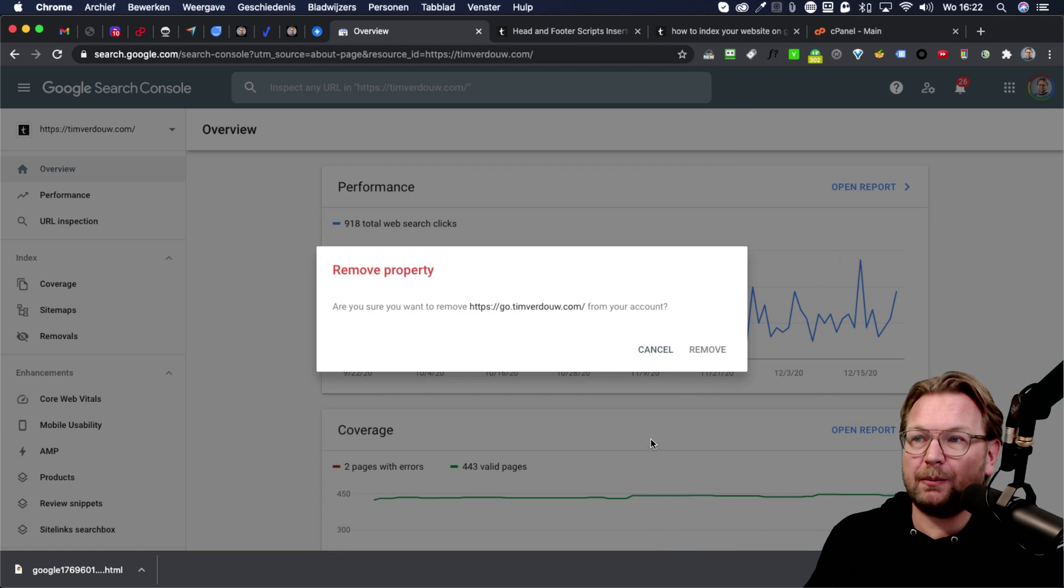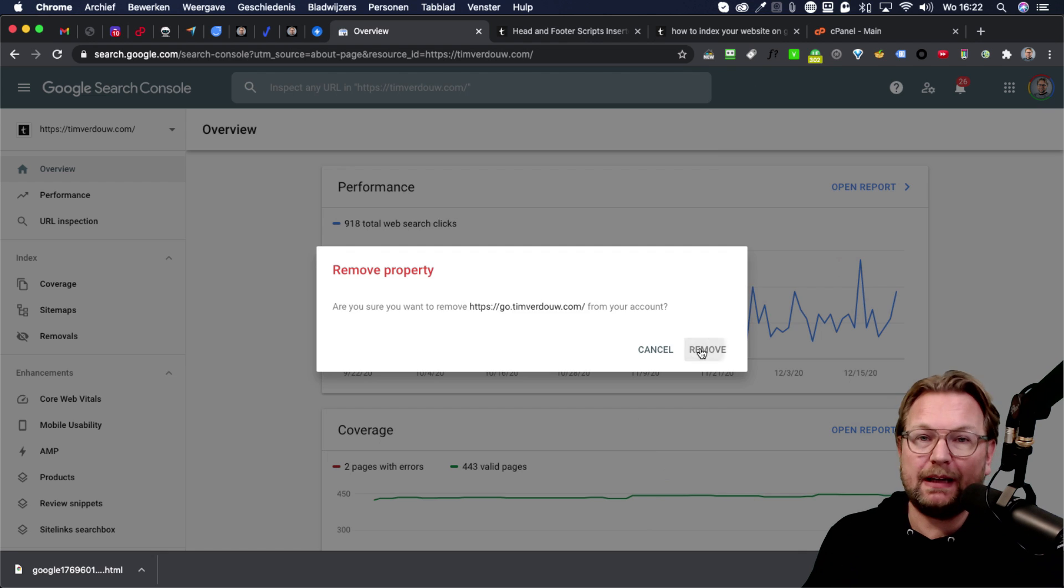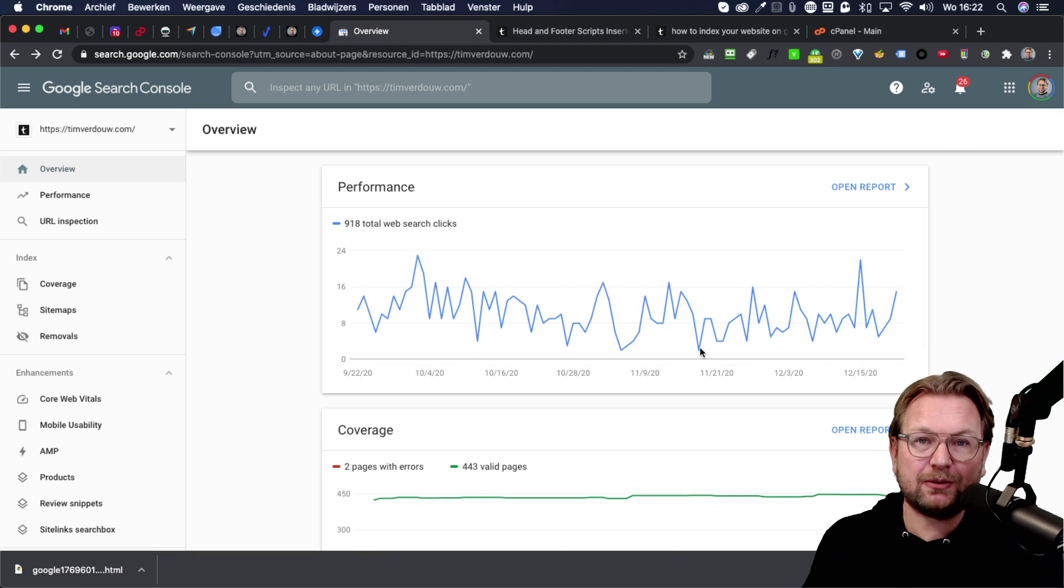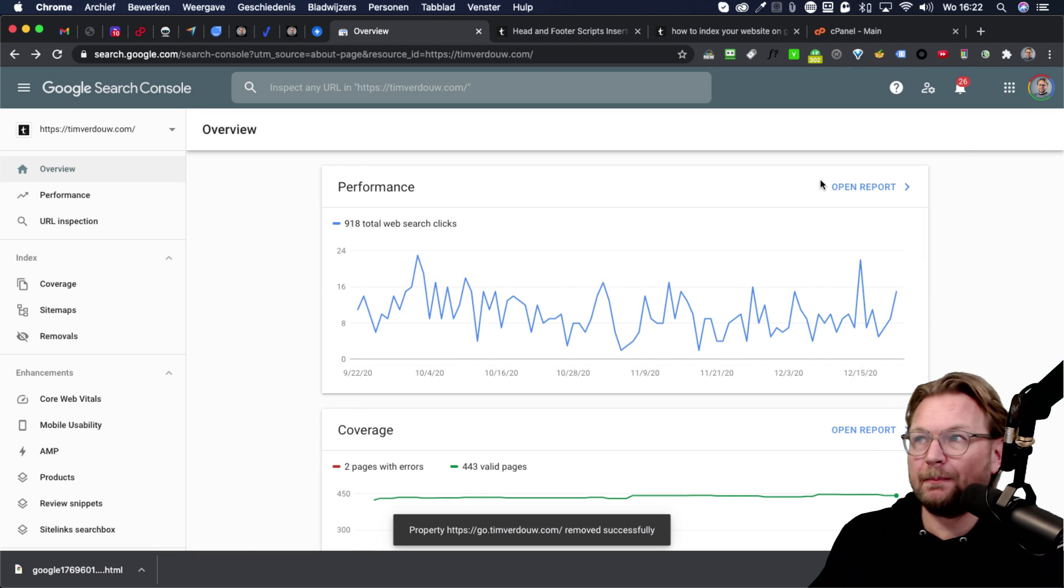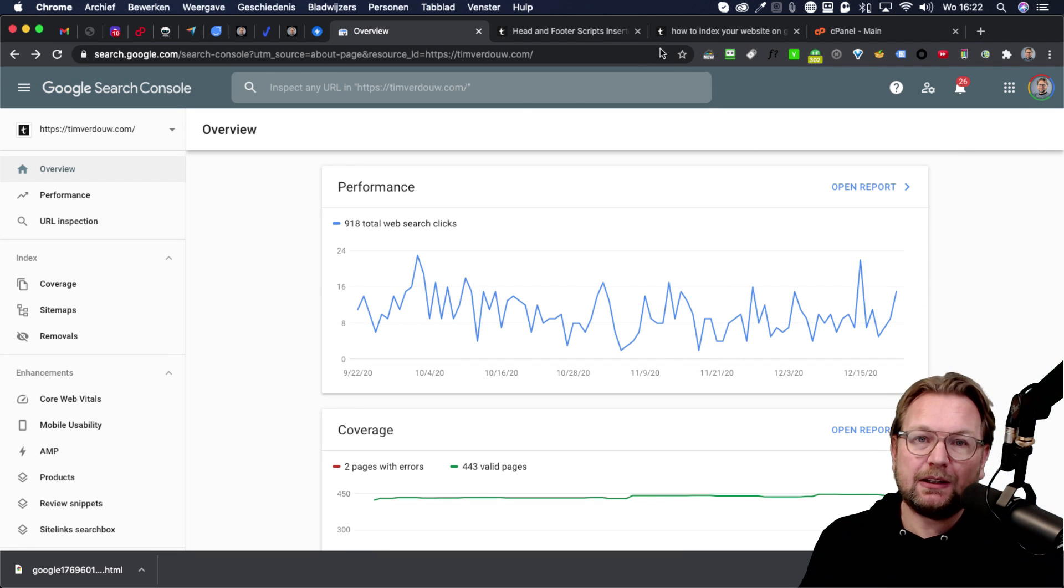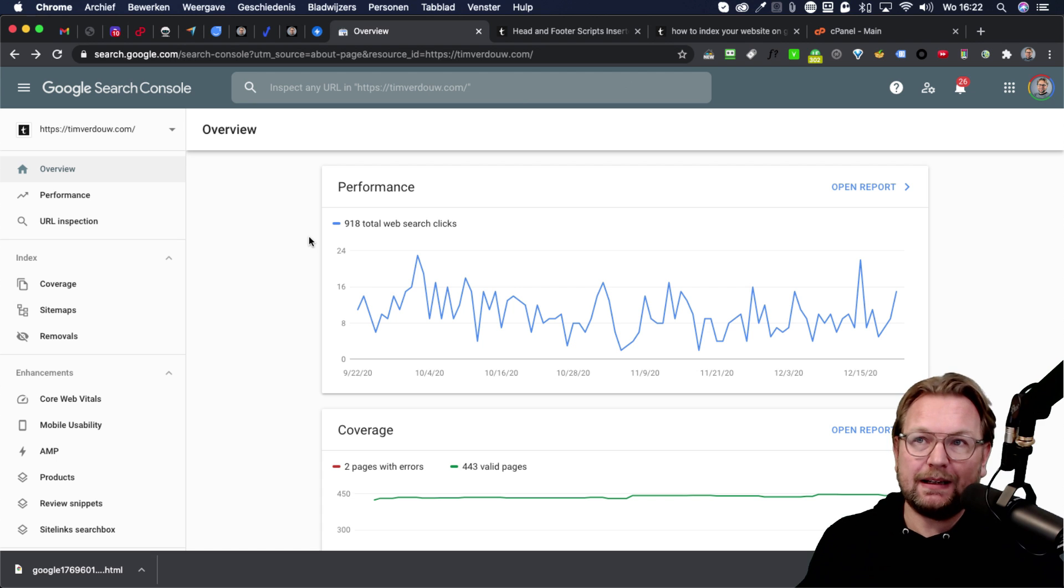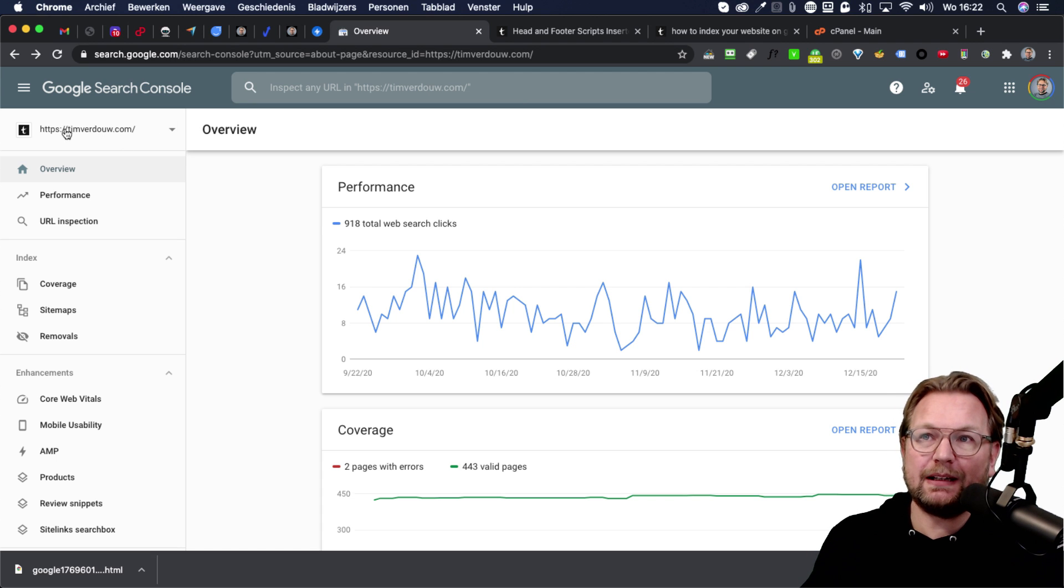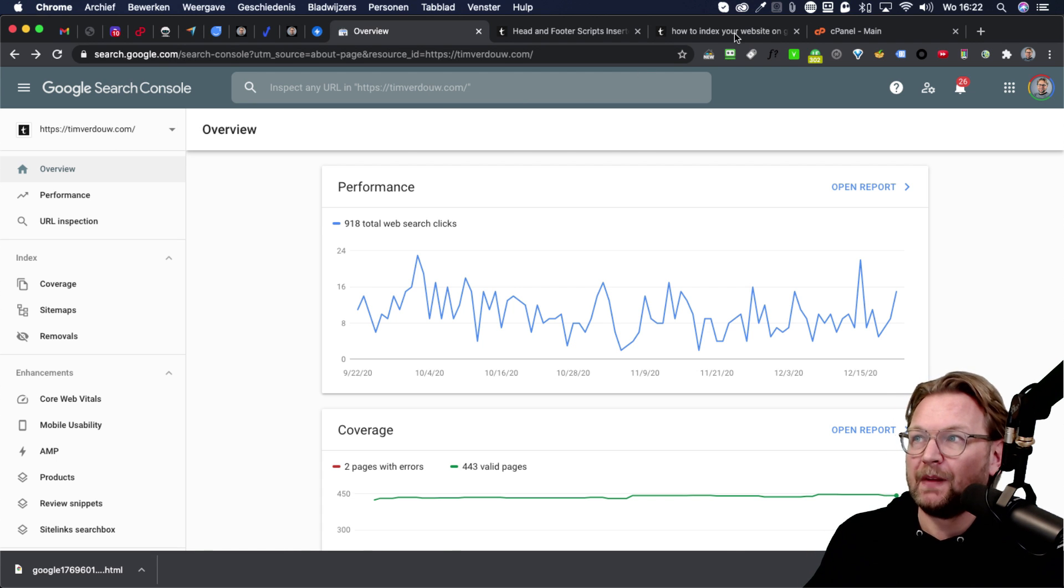I'm going to remove this property because I already added my website to Google. Now the second thing that you want to do. So once your site is to Google, you need to select your site in here. So this is my website.